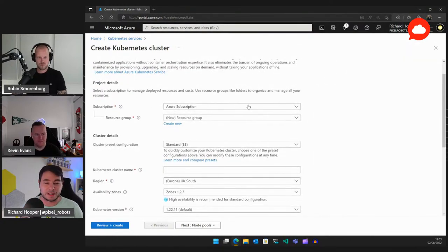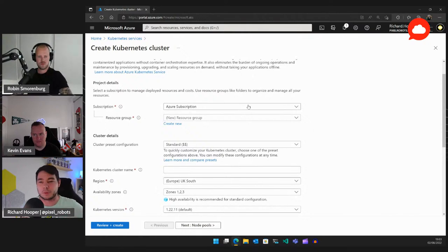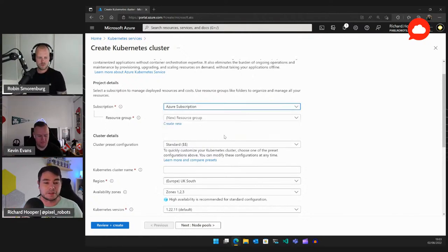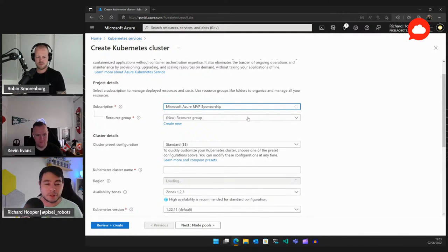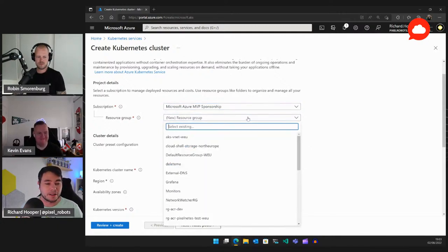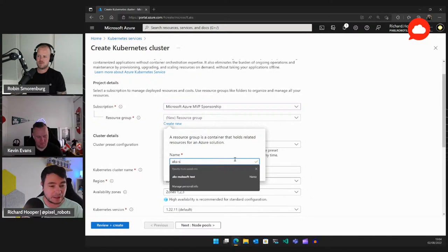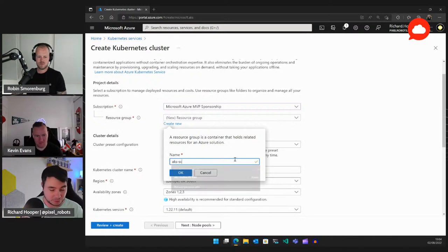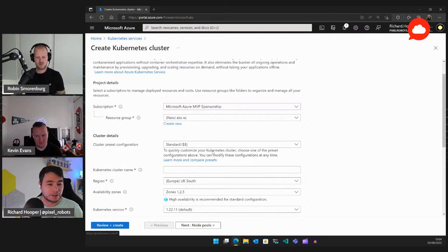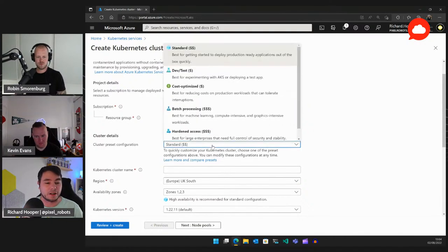In Azure you have subscriptions — these can be logical boundaries between dev and prod or different applications. I'm going to pick my Azure MVP sponsorship subscription because I have lots of free credits, and AKS can cost quite a bit if you're not careful. For resource groups, I'll create a new one — we'll call this AKS-SC for Streaming Clouds.